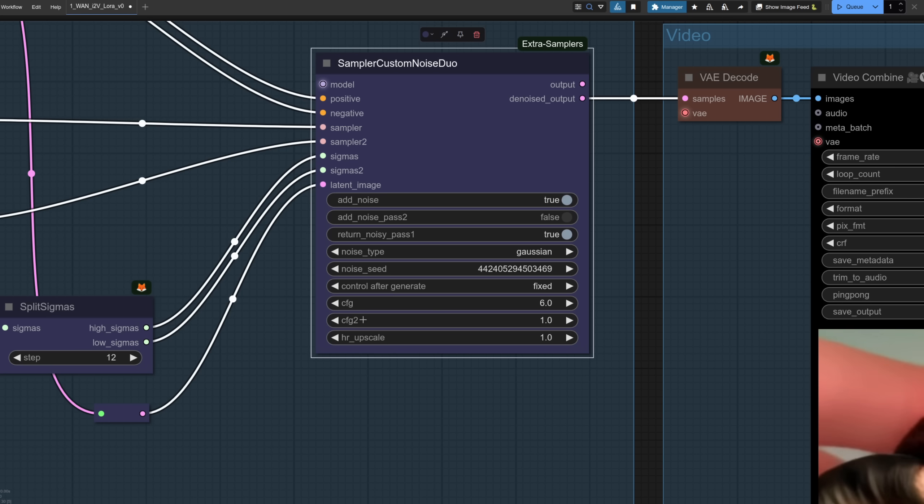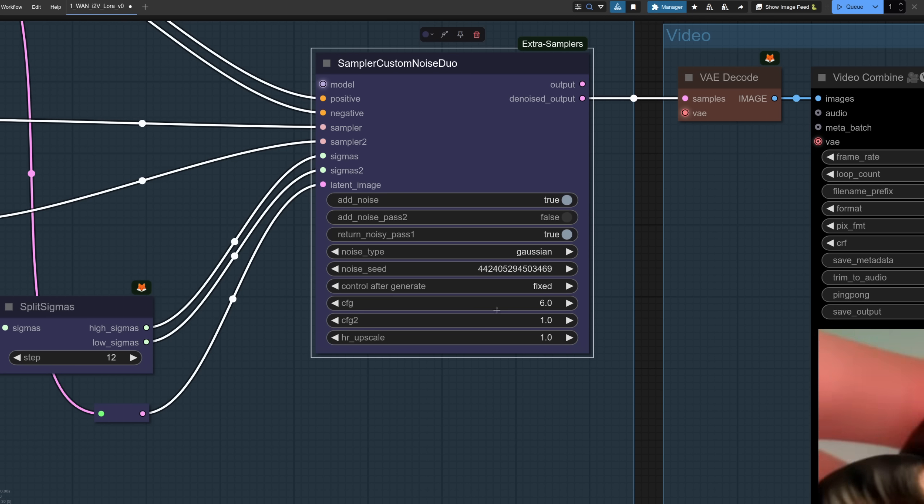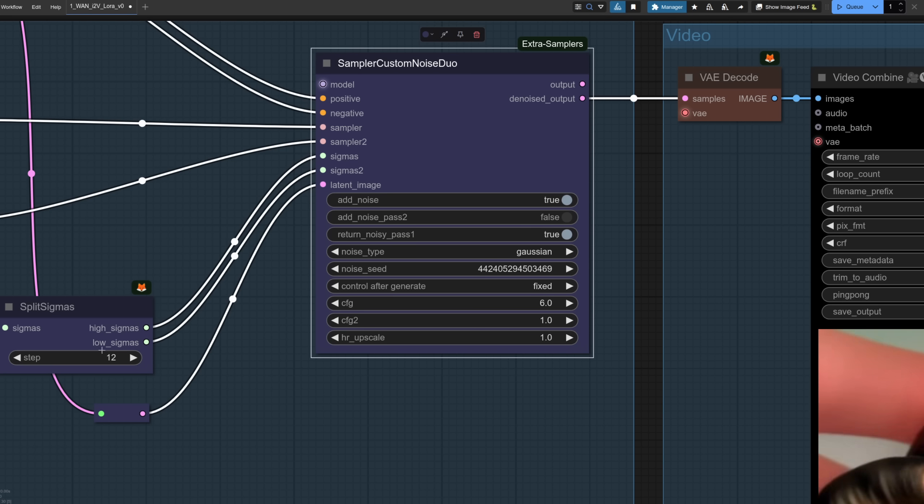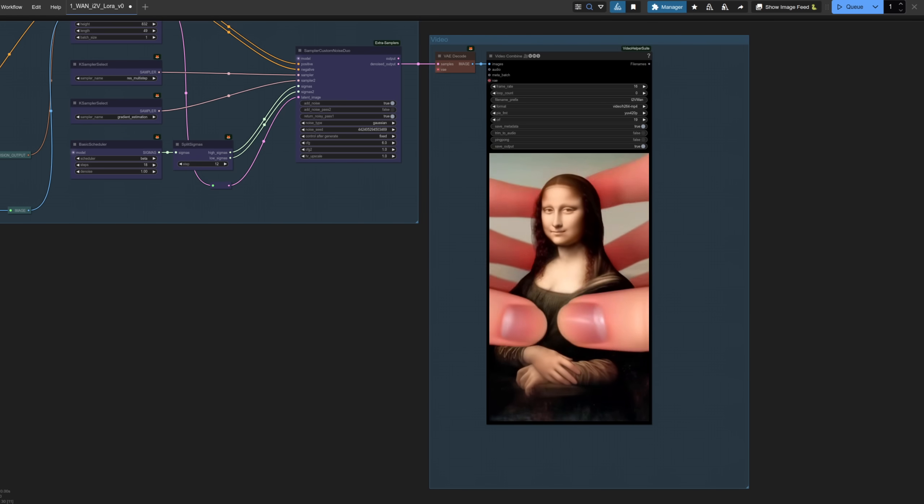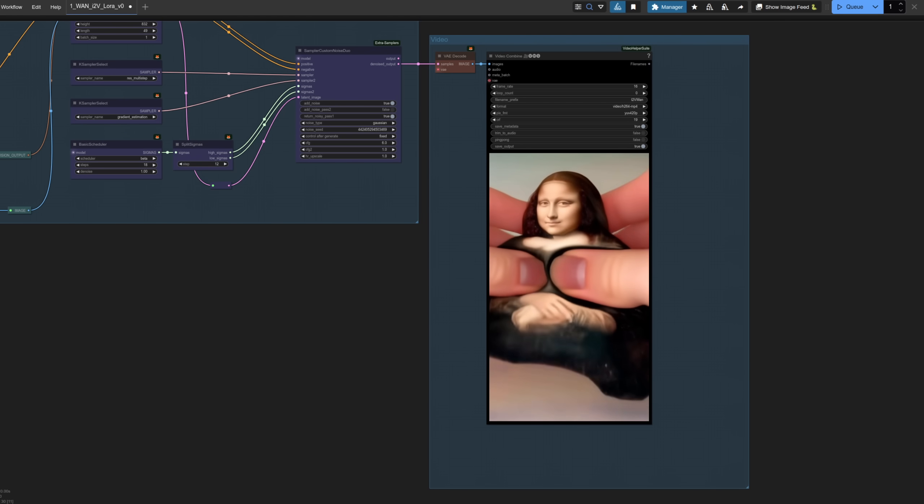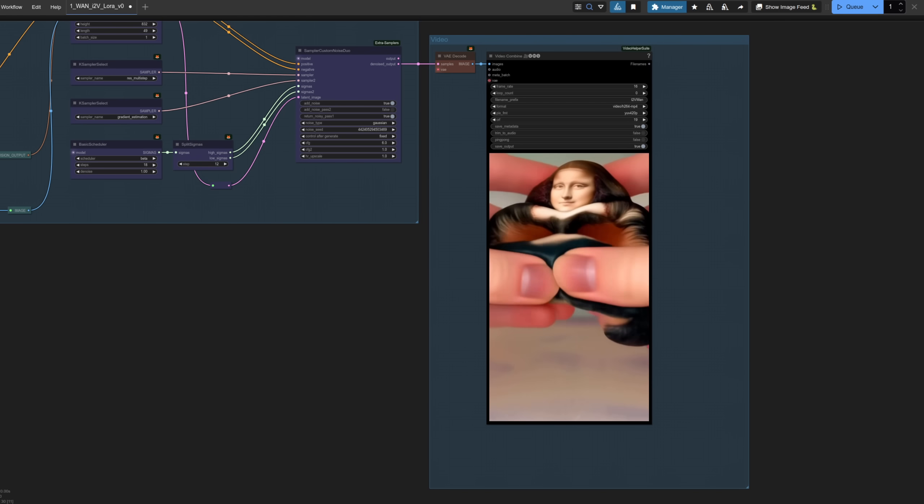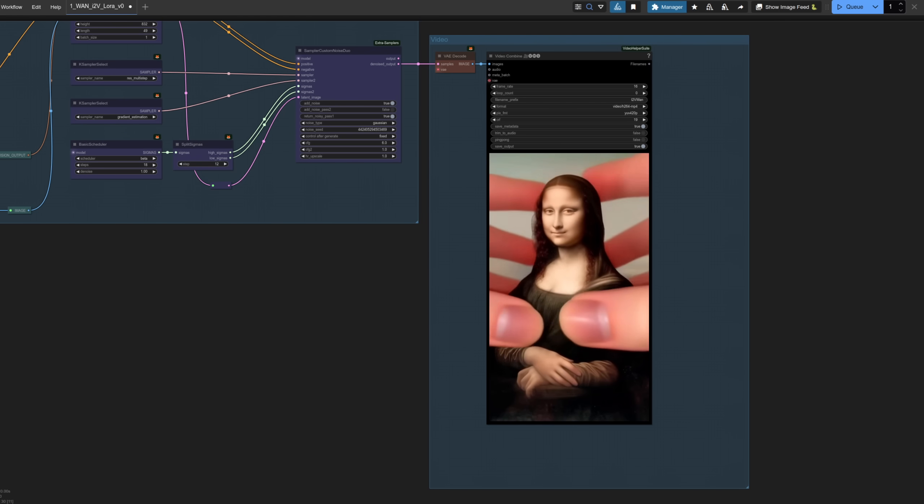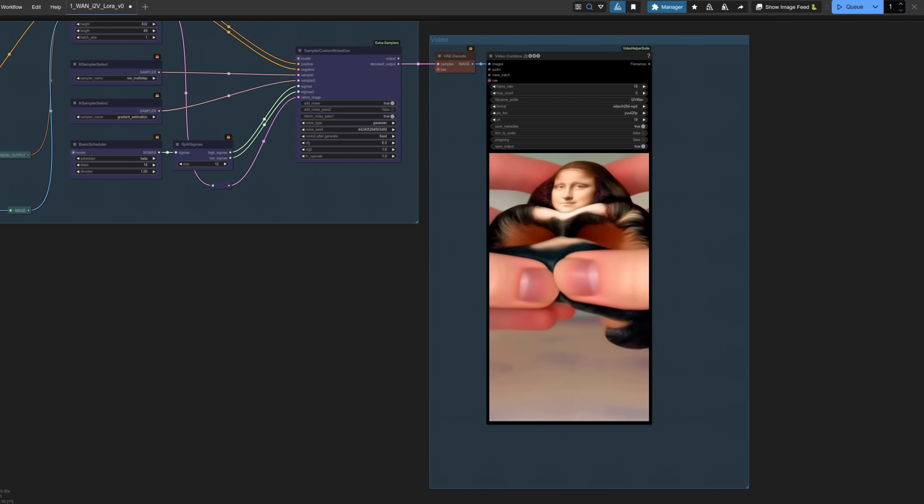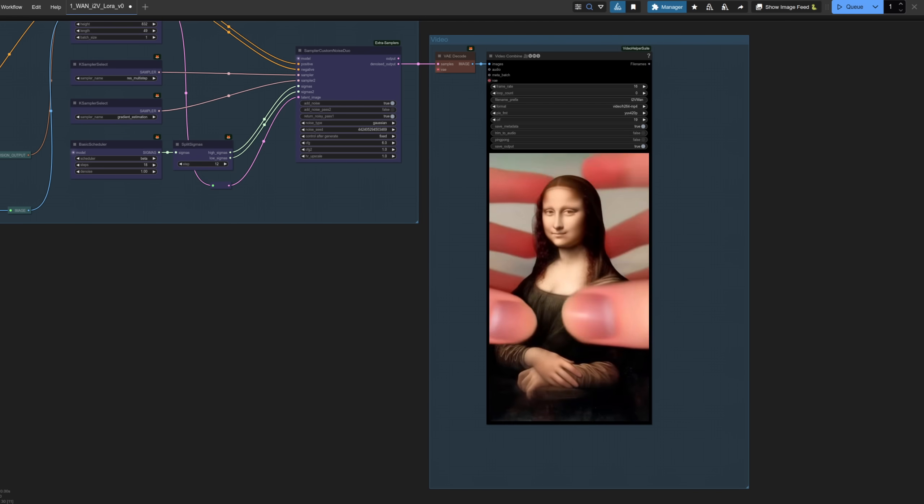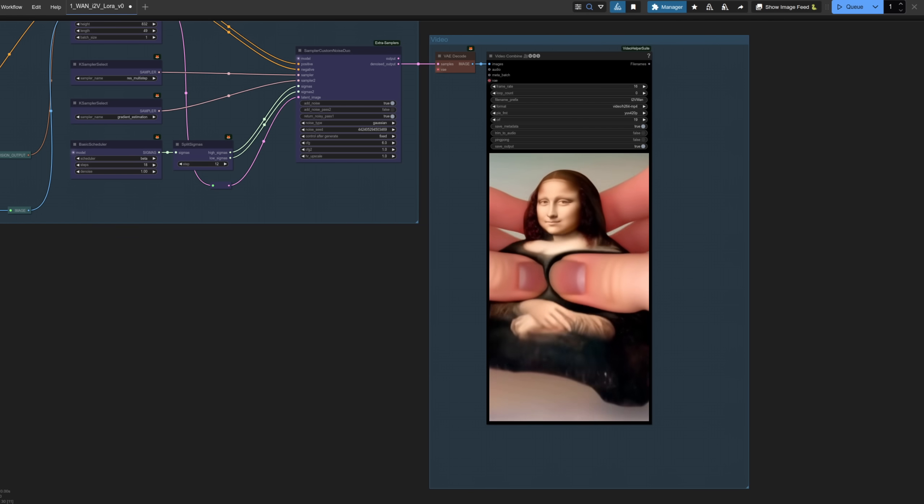Now the trick here of course is to set cfg2 down to one that way that cfg6 only runs for that 12 steps and the remaining steps run at double speed the cfg1. Now if you run it the first 12 steps will run at the same speed as normal with the final six steps going twice as fast.